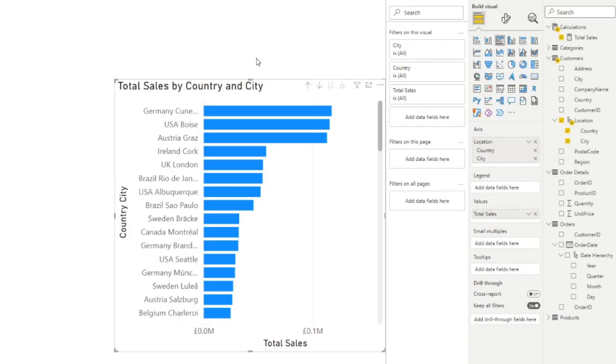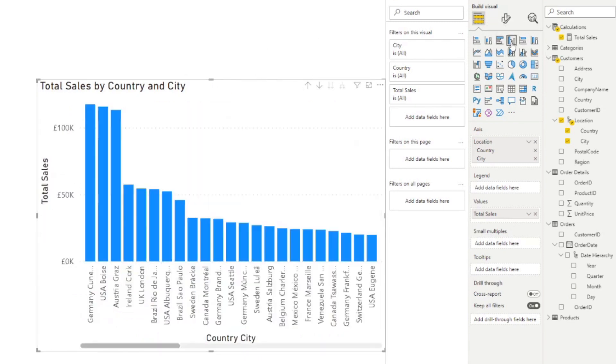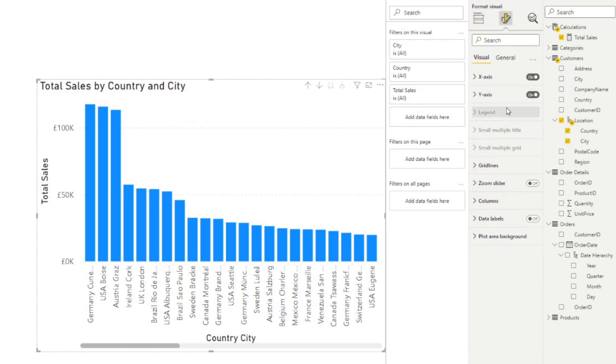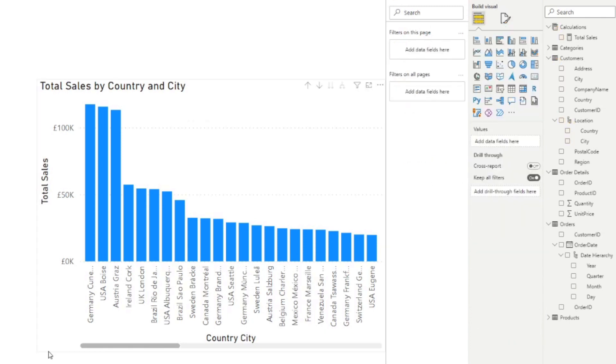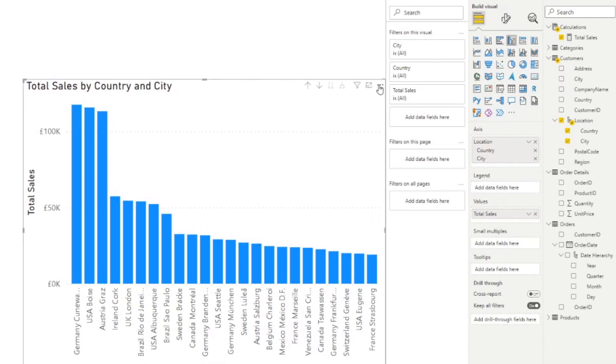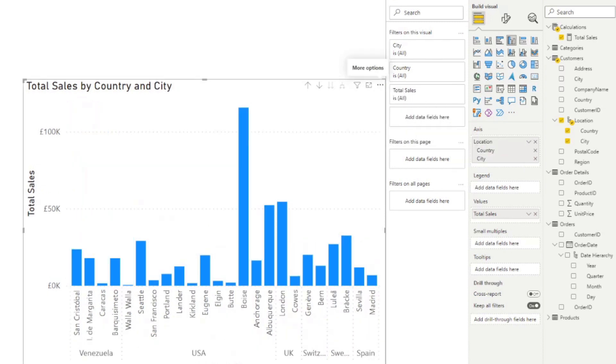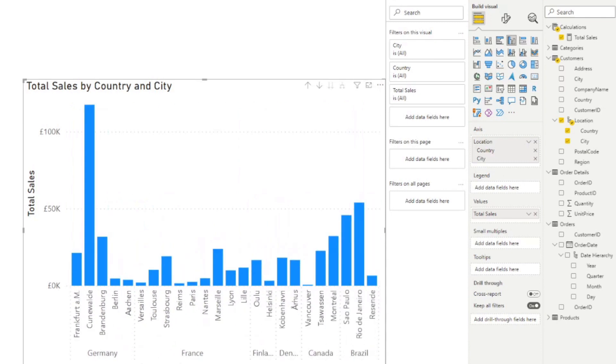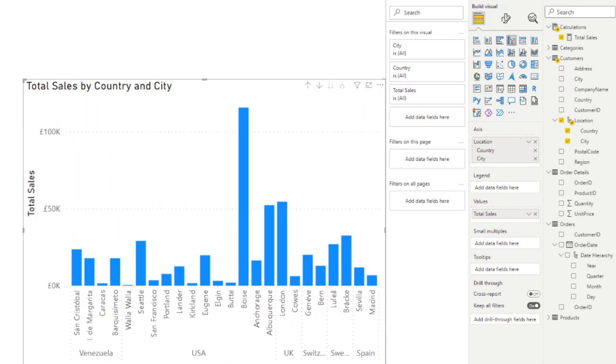So sometimes your hierarchies may concatenate. So to disable that, not in this visual, but for example, if we had it as a clustered chart, you can disable that under the x axis concatenate labels. And you will see that if we now sort it by country, you will see that it will organize and group those data accordingly.